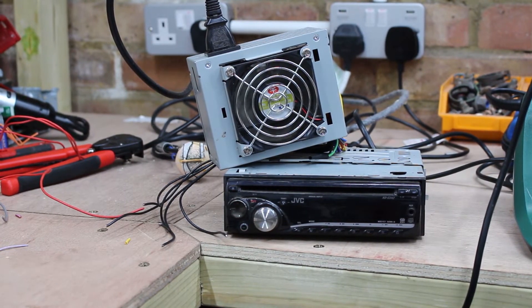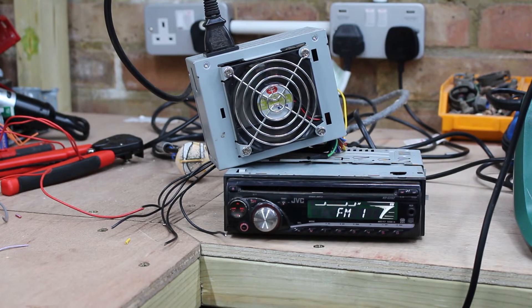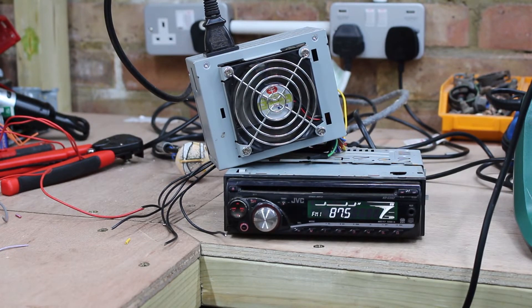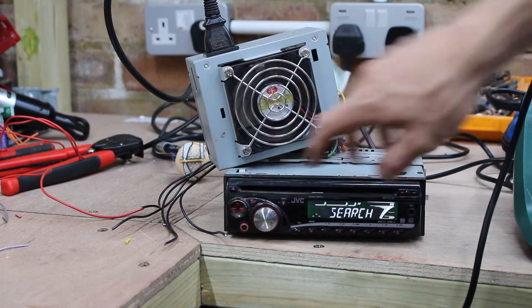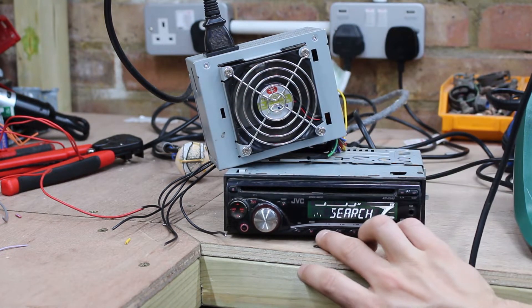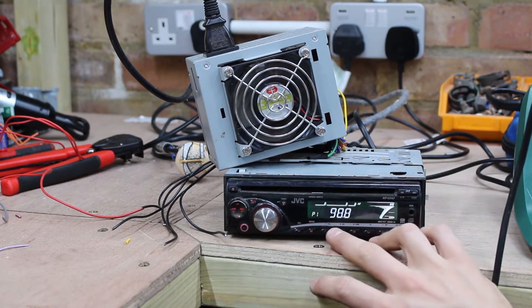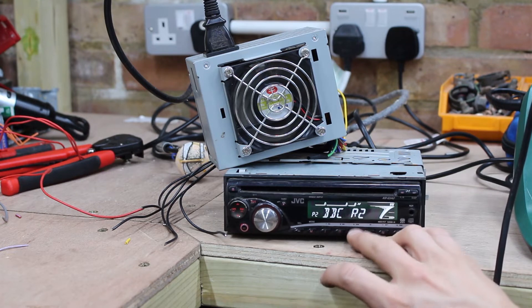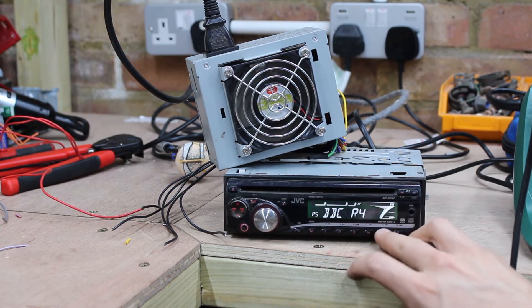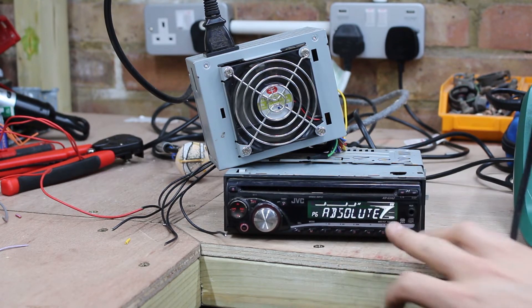There we are. So, we can now get the radio on. Pretty happy with that. It seems to work. And as I say, this one has actually got memory in it. So radio one, radio two, three, four, something else, and absolute.